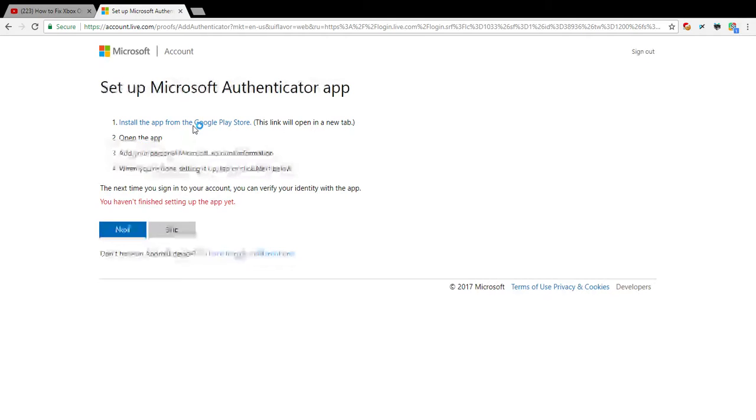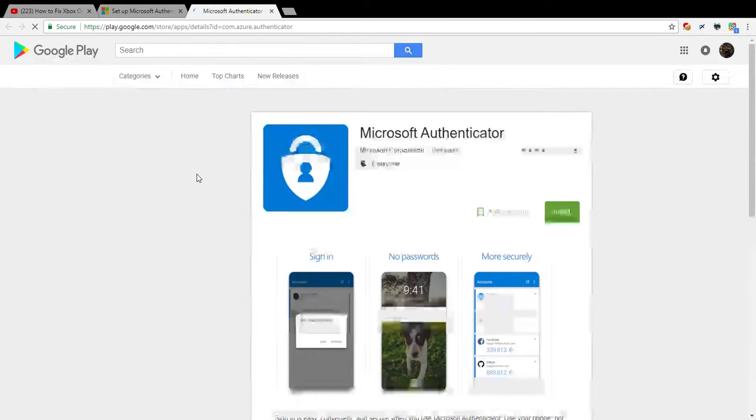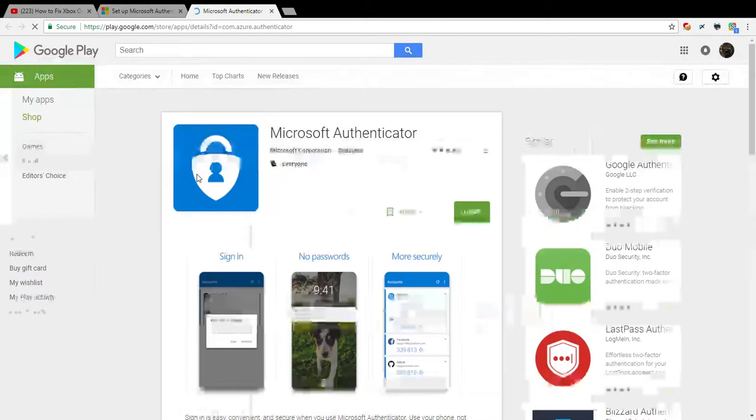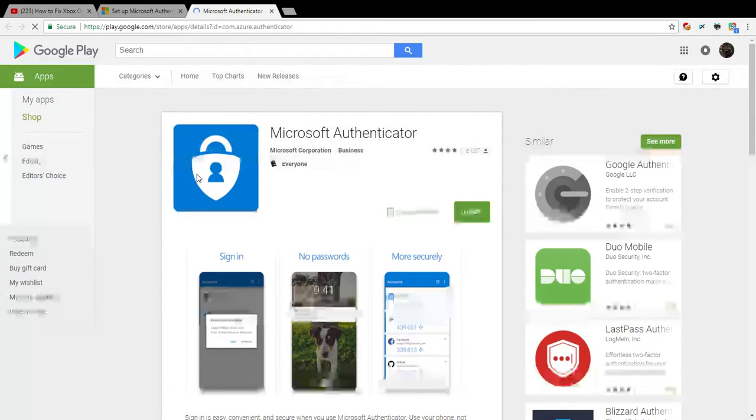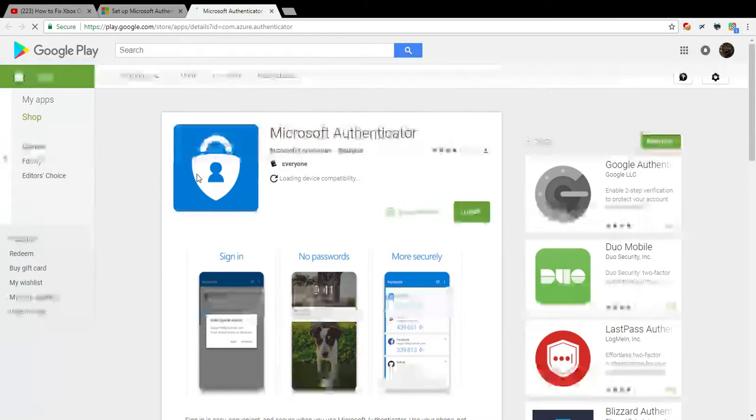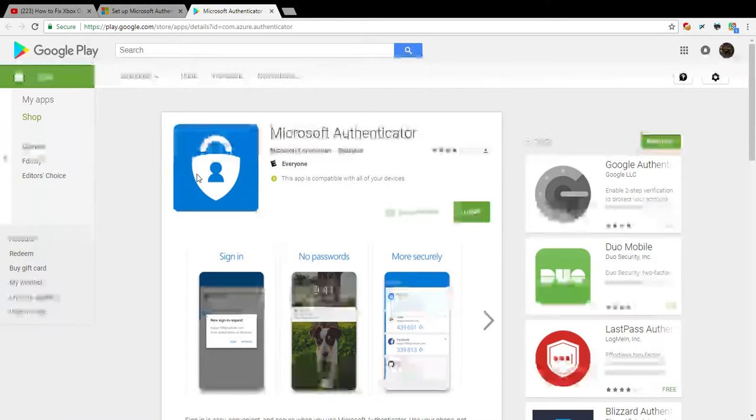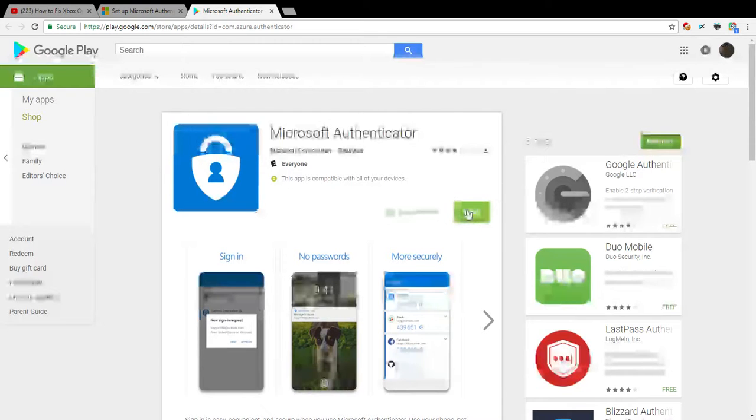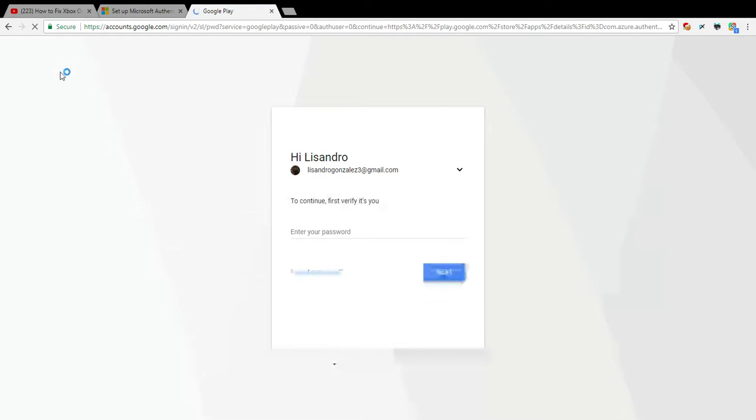Install the app from Google Play Store. I don't know if this will work, I hope it does. So it's called Microsoft Authenticator and I'm gonna search that on my phone.